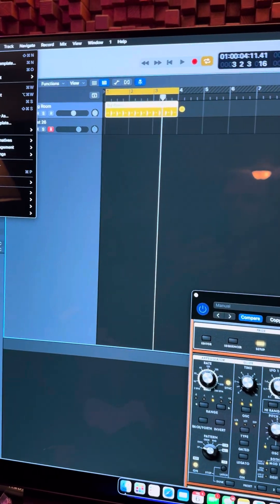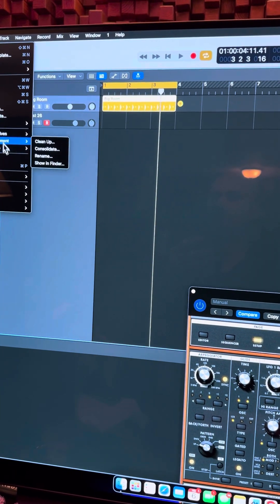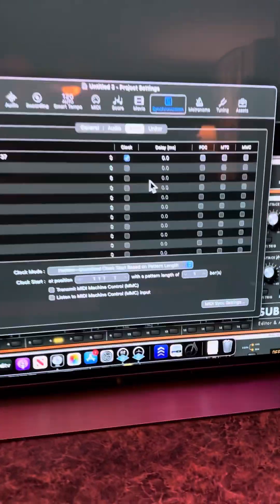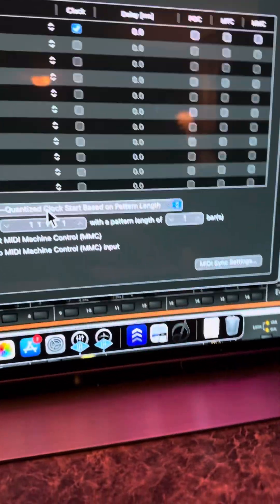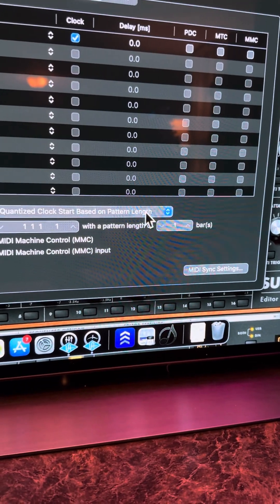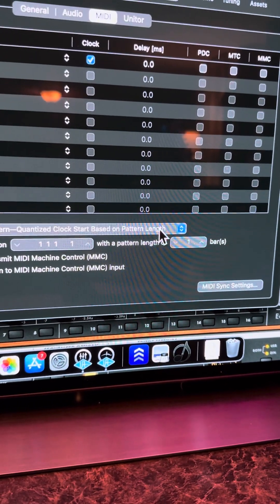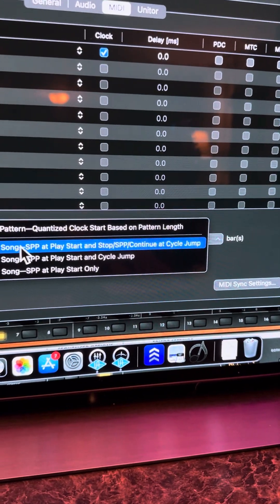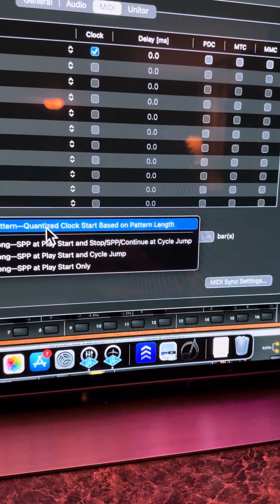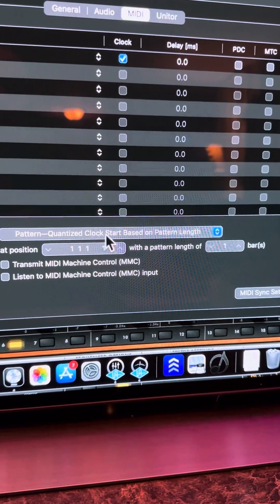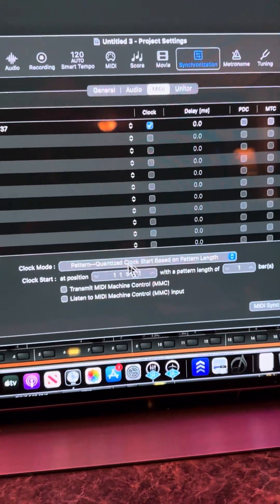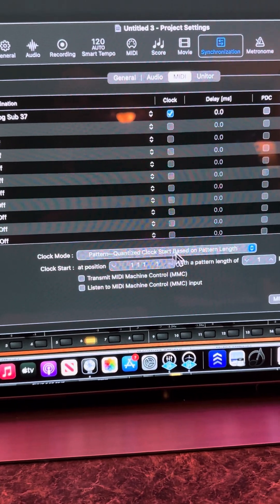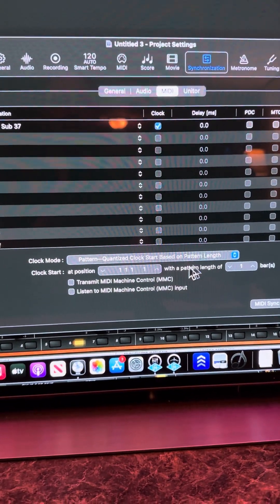So I don't know why that is. I would greatly appreciate if someone could explain to me why that setting is what is needed for this. This pattern quantize clock start based on pattern length. Everything that I've heard tells me to pick this one, but apparently that's not true. Apparently this is the way that you cure that. So clock mode pattern quantize clock start based on pattern length.